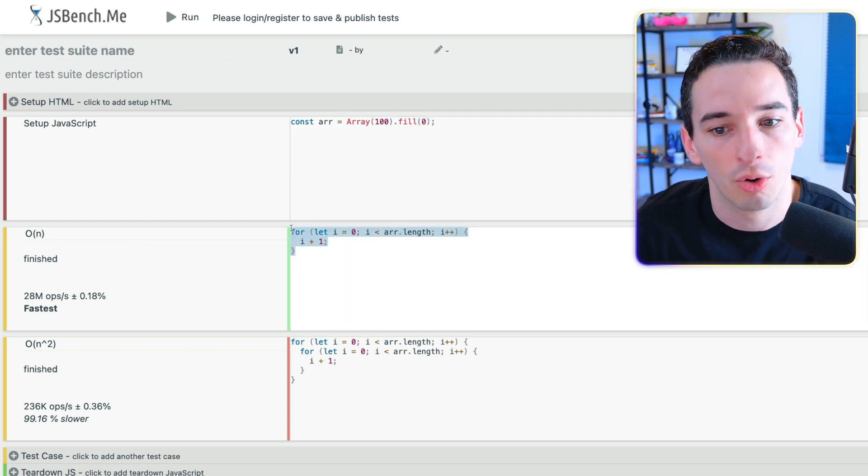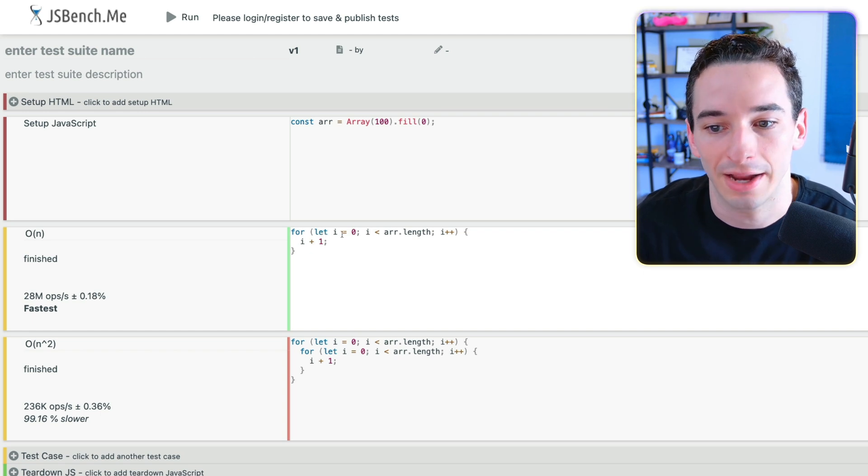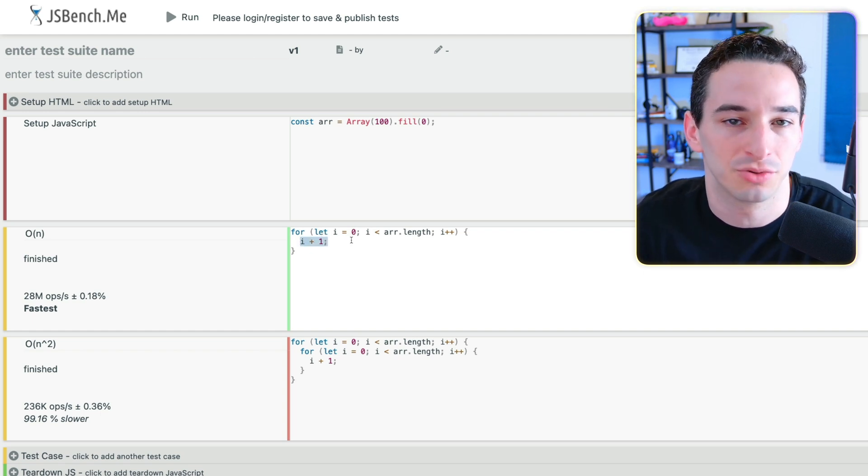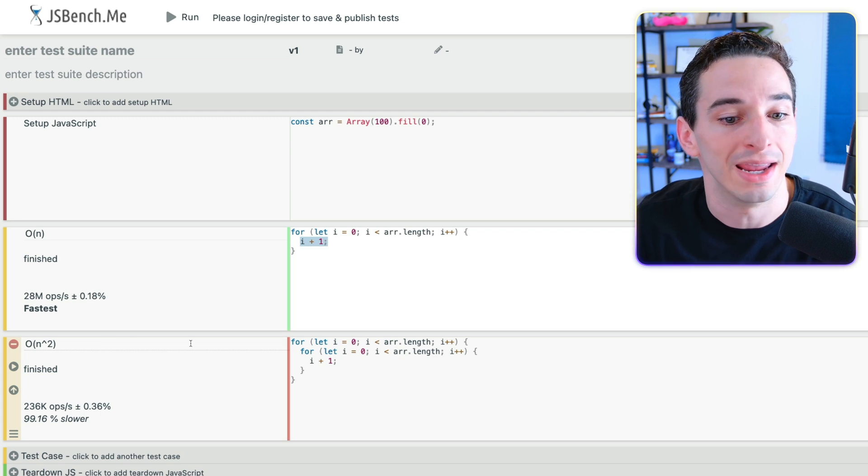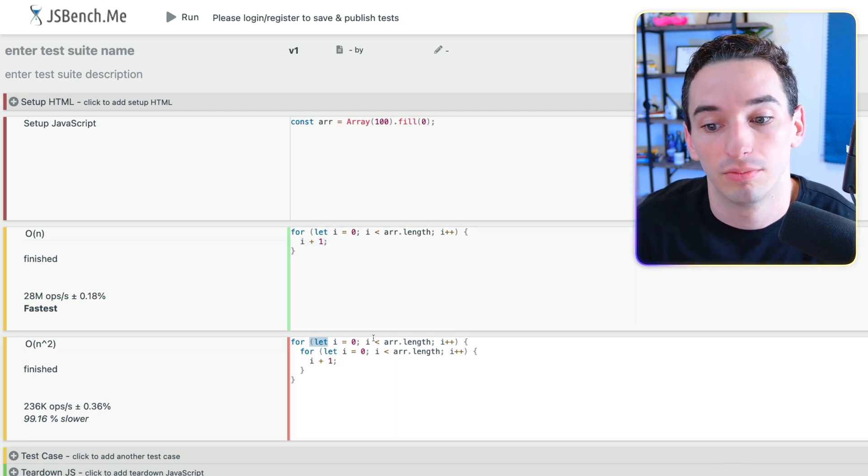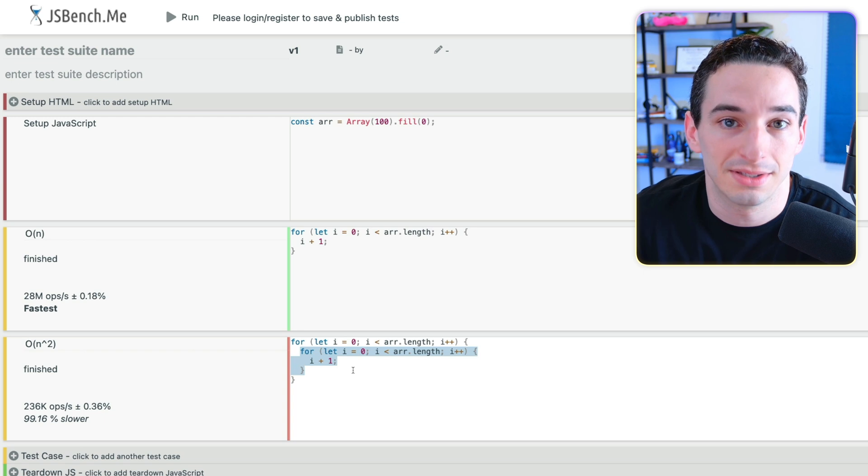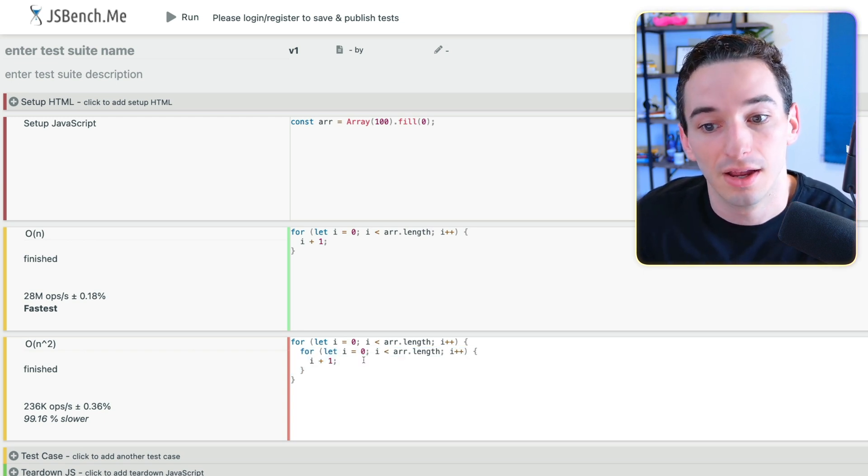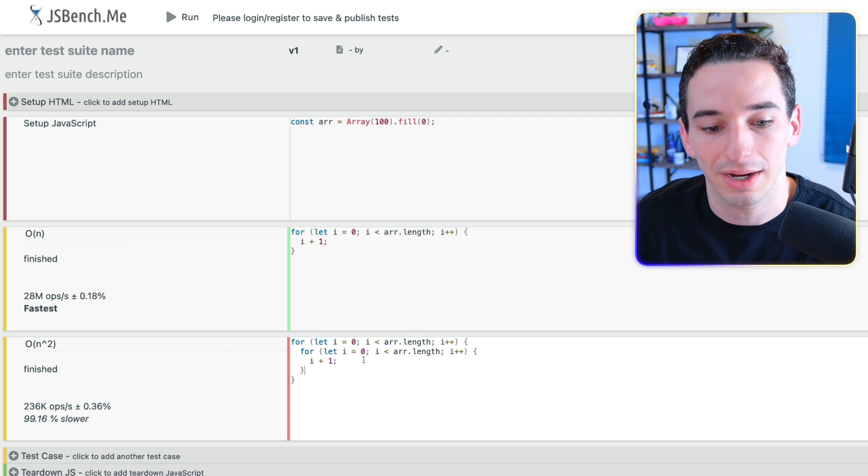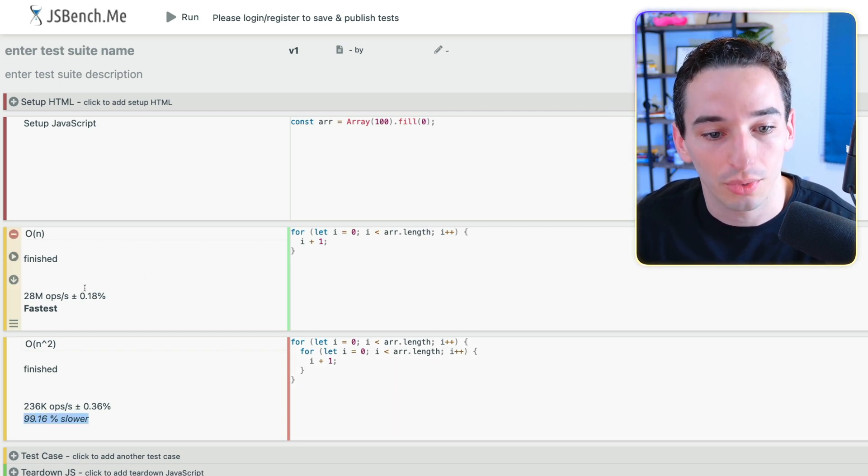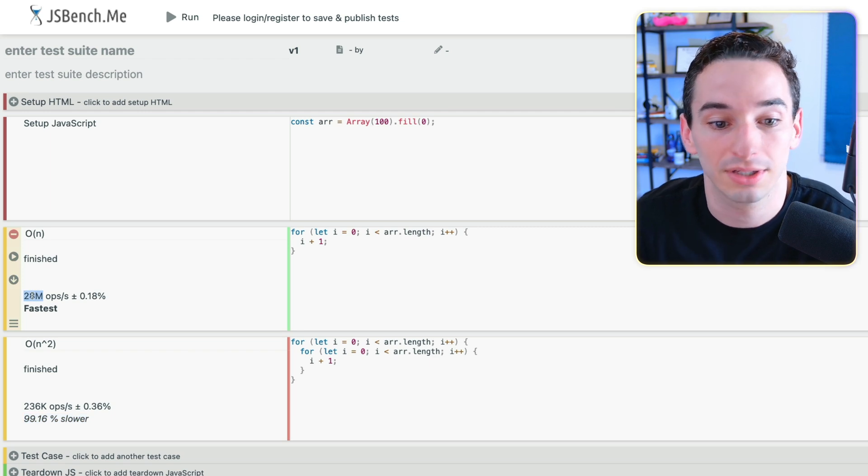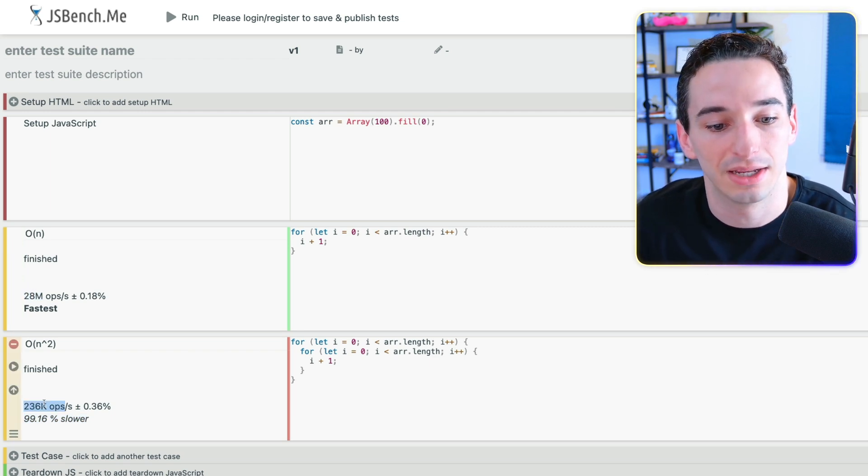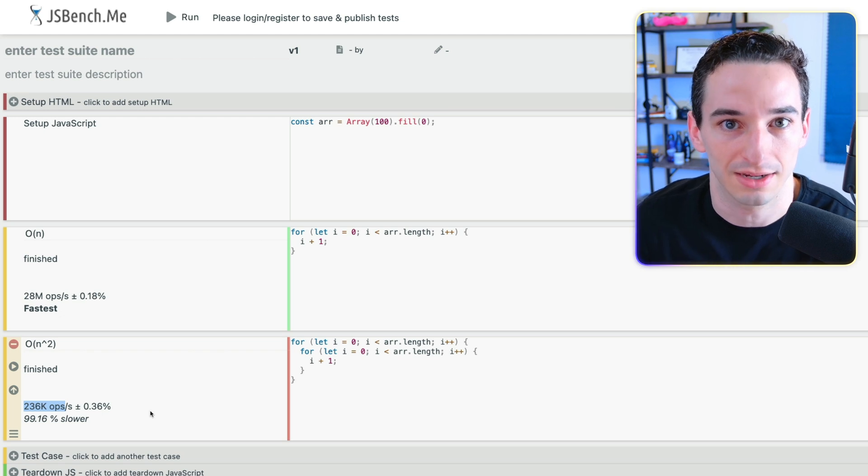And here we have an O of n function. So it is going to loop through the entire array and just do i plus one to make sure something is happening here. And here we have an O of n squared function. So we loop through the entire array, but then we have this nested loop inside and that loops through the array again. So the number of times we actually iterate through the array is going to be n squared. And you can see this is actually 99% slower than this code. So this code did 28 million operations per second.